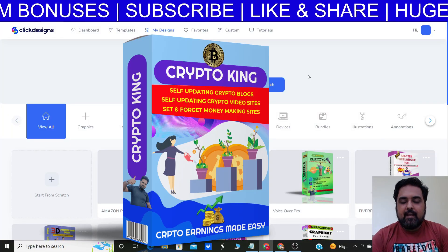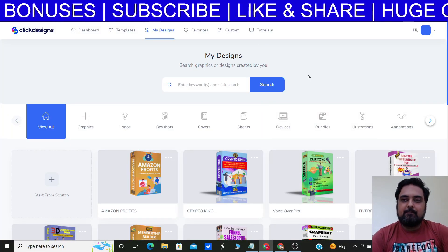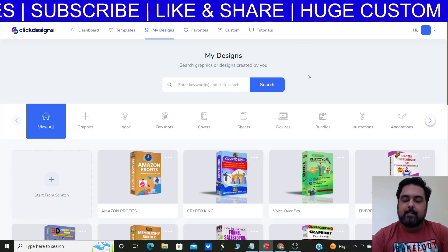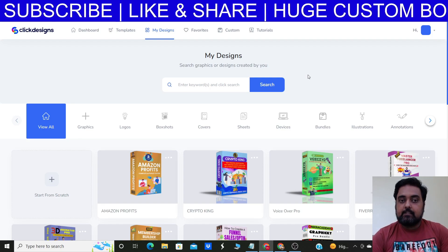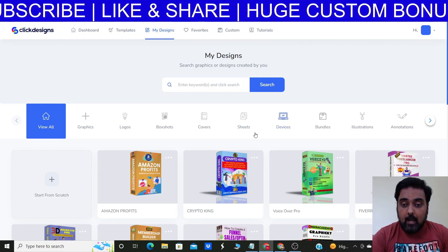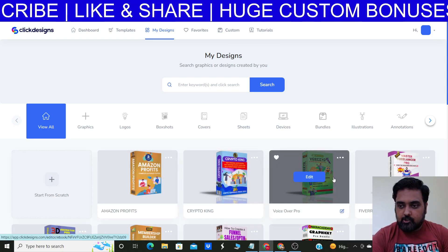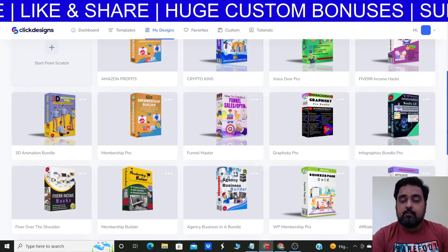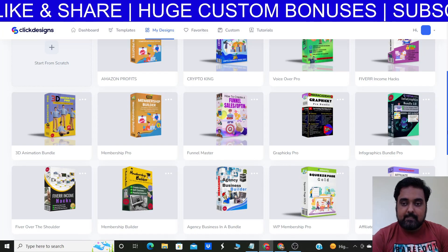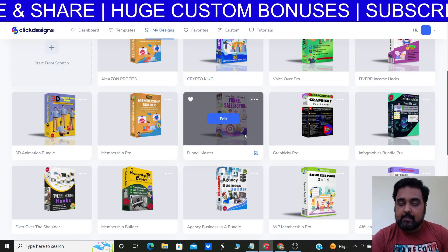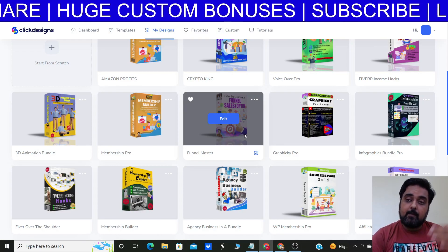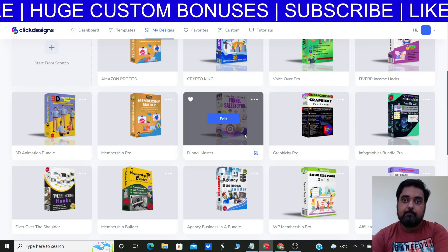Hey guys, welcome to this tutorial on how you can create 3D box shots without Photoshop or without any technical expertise whatsoever. In this tutorial I'll show you exactly how I create all these 3D box shots that you can see on your screen right now. All of these are used by me and these are all my custom designs, as you can see it has got my images and my brand name over here as well.